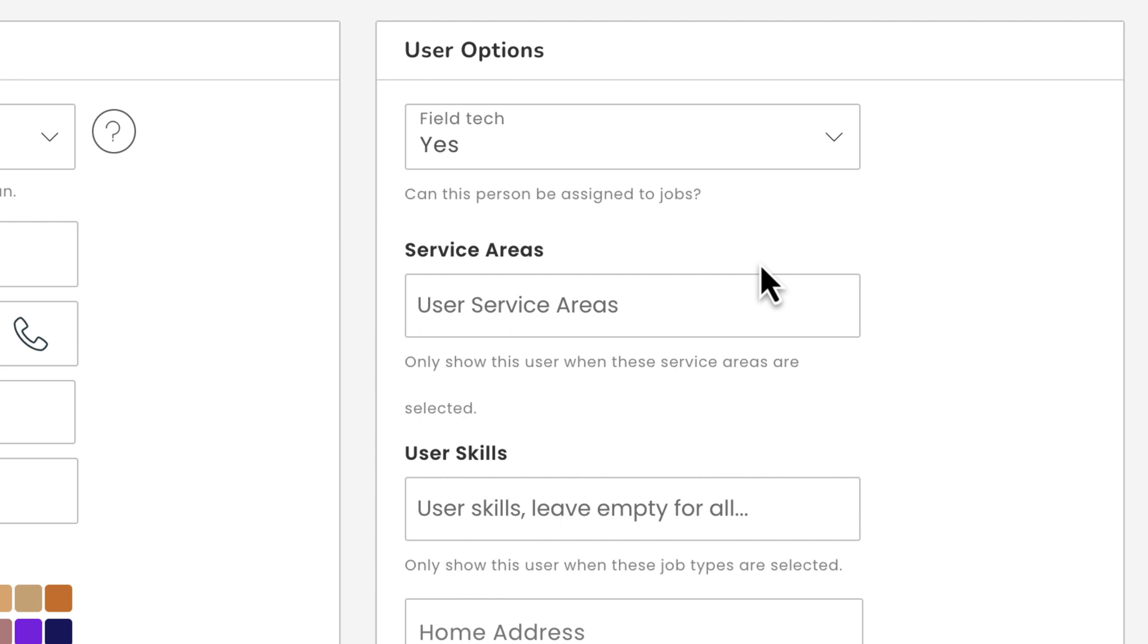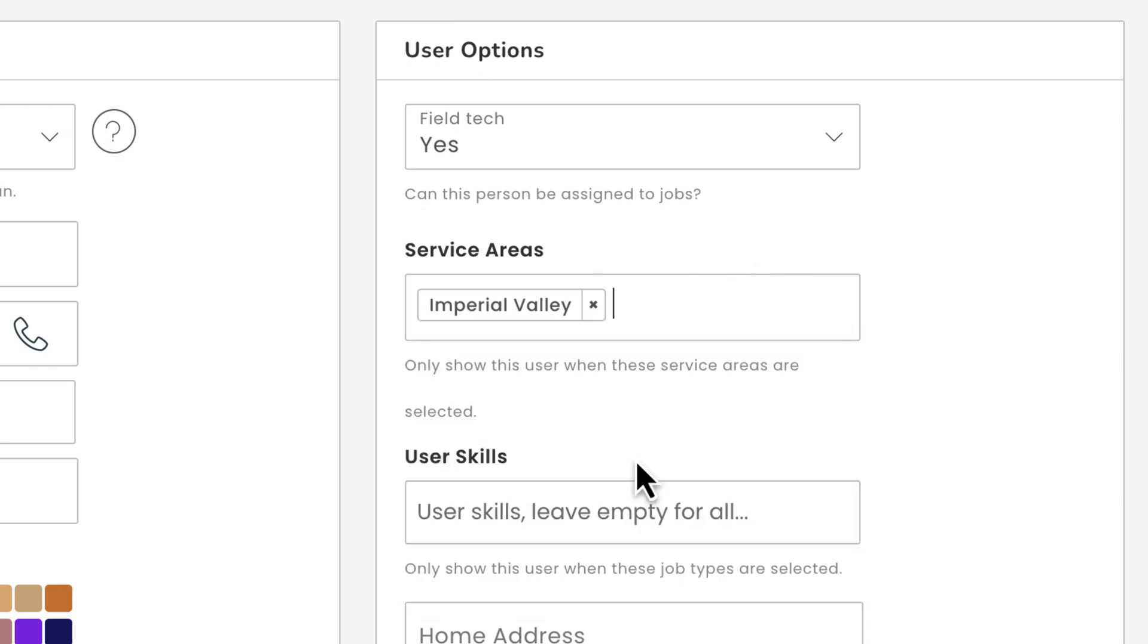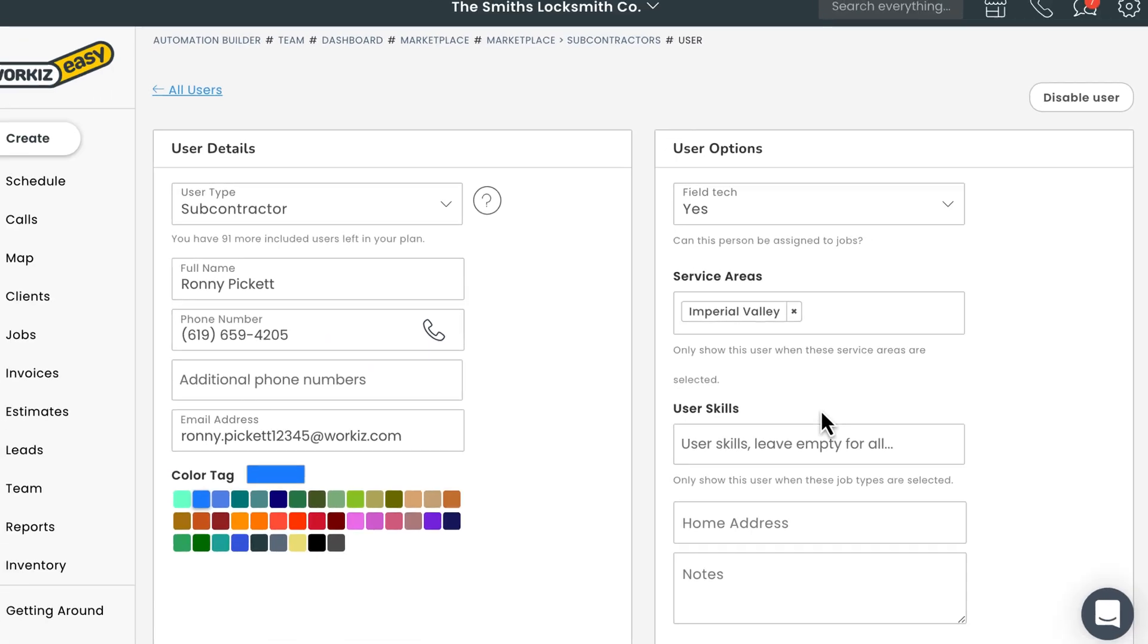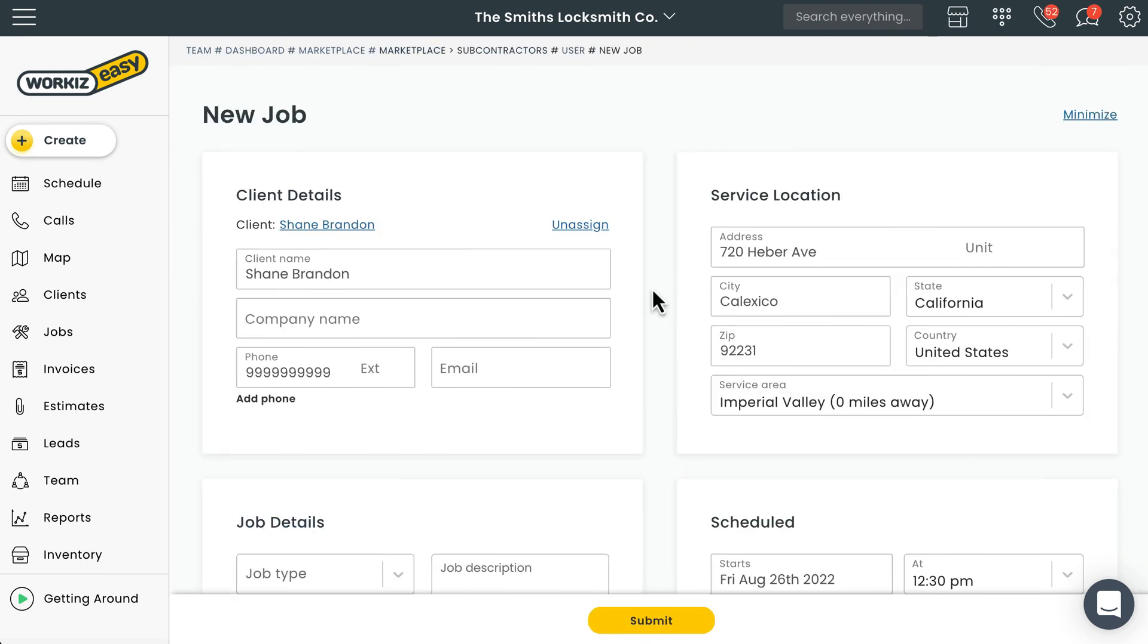We'll go ahead and assign that area here. You can do it all so we'll leave the skill section blank. Now let's show you what it's going to look like when you assign a job to a subcontractor.